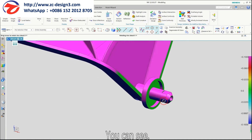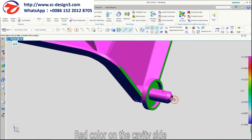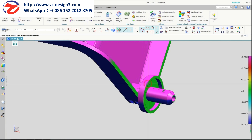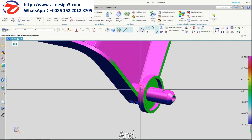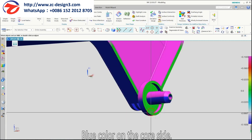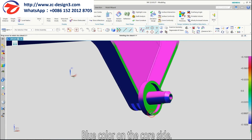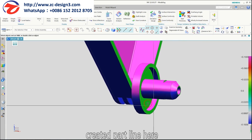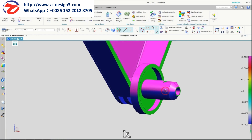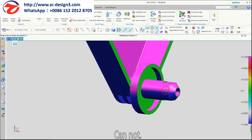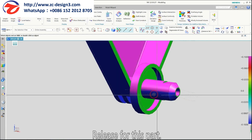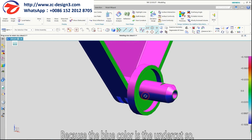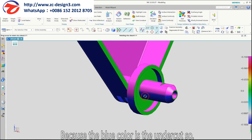You can see the red color on the core side and the blue color on the cavity side. When I create a draft analysis for this part, it cannot release because the blue color is the undercut.